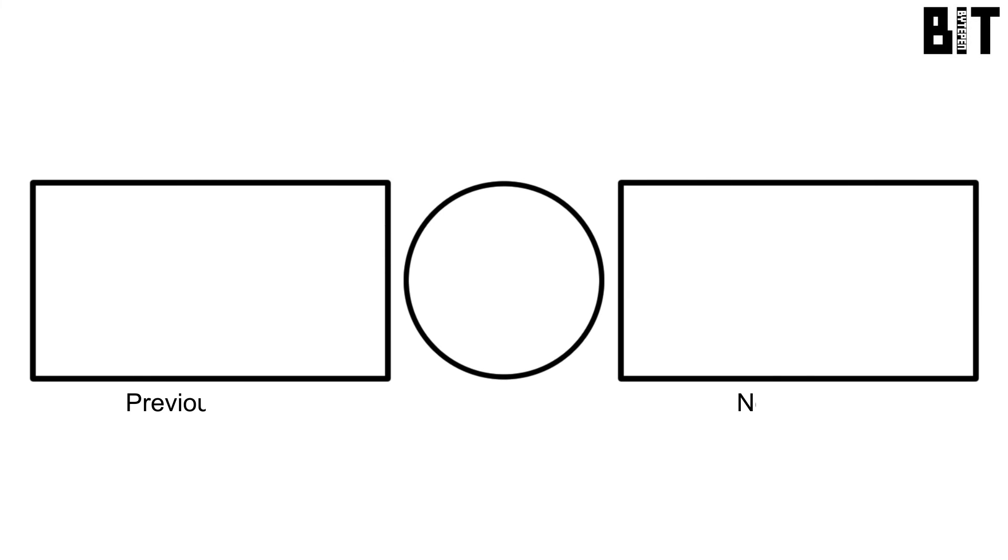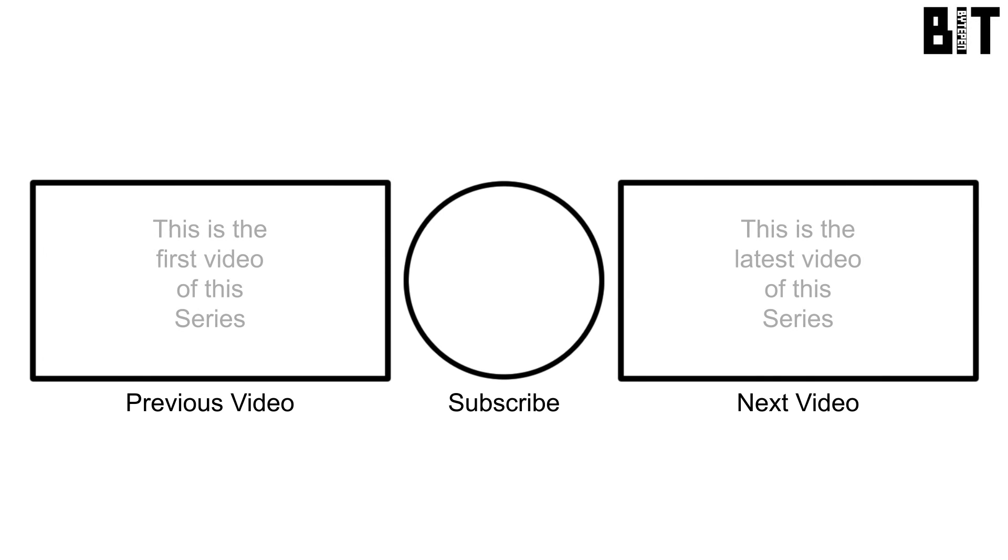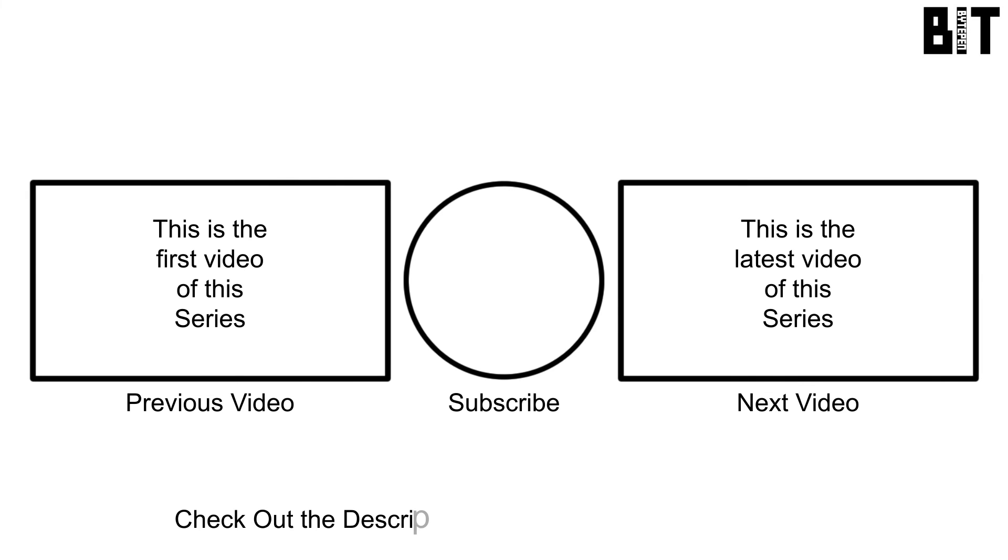Thank you for watching and I hope you obtained a bit of knowledge. If you did, make sure to like, subscribe, and if applicable, watch the next and previous videos in this series. If you like, you can click the link in the description for a text version of this tutorial.